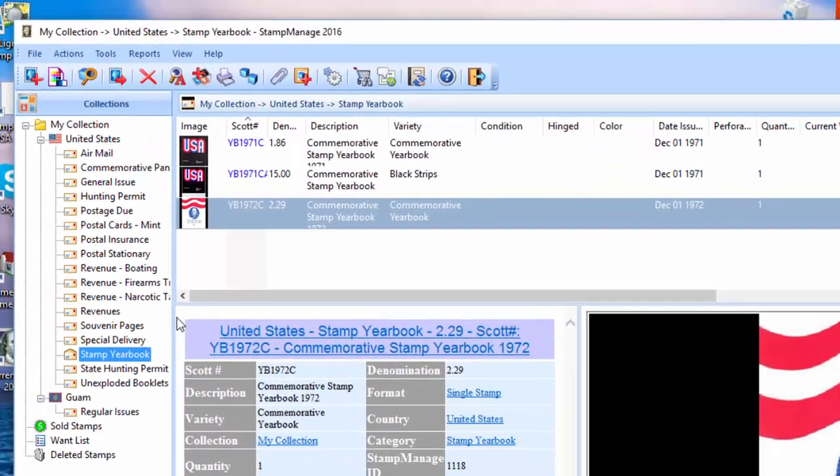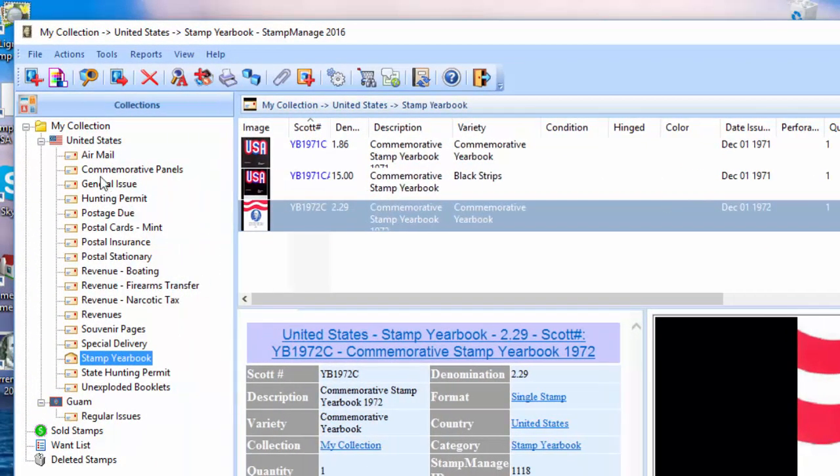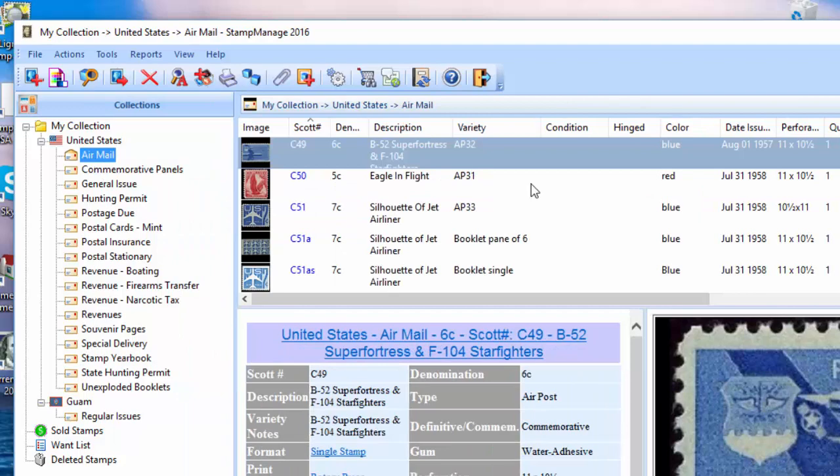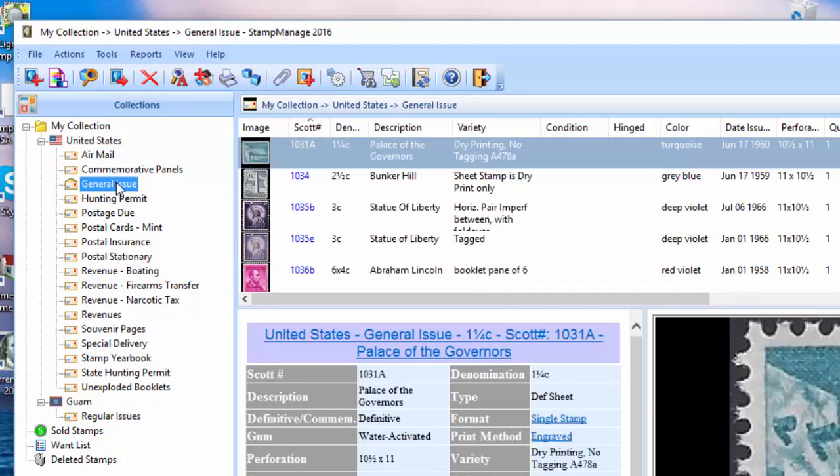And as you can see here, they're nicely separated into categories. So, you see all the air mail stamps, permit, general issue, etc.